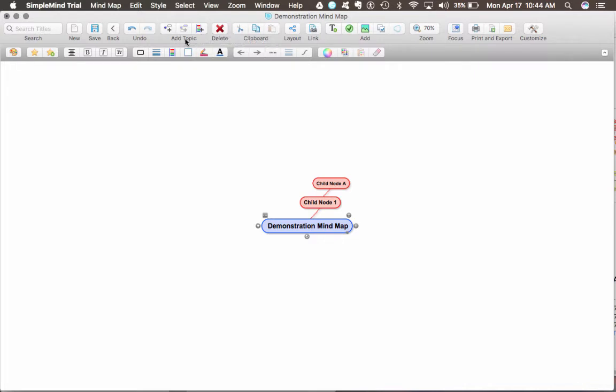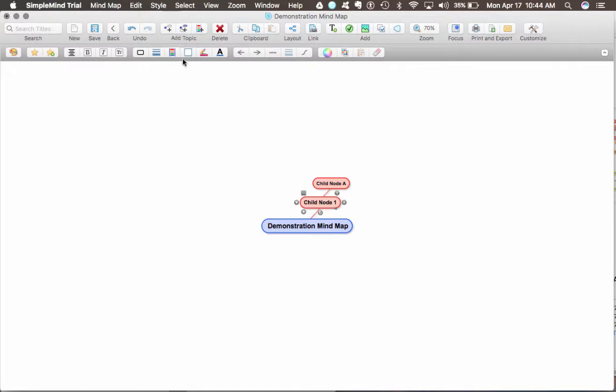When you're adding topics to these nodes, you can add a child topic like we were talking here. It creates the node automatically for you. So this would be child node B.